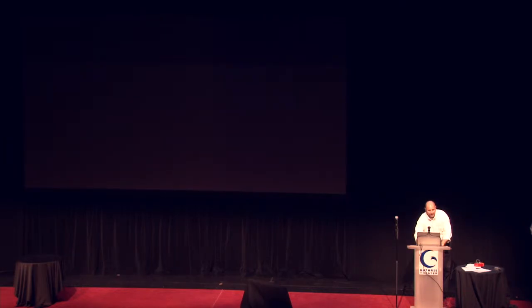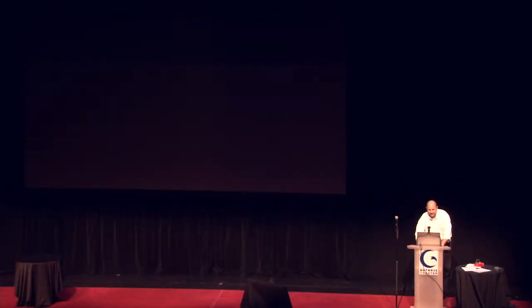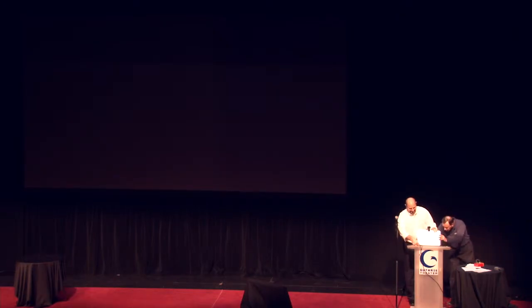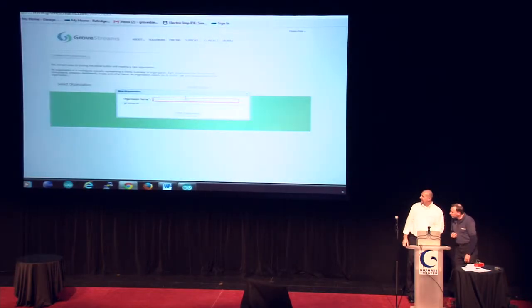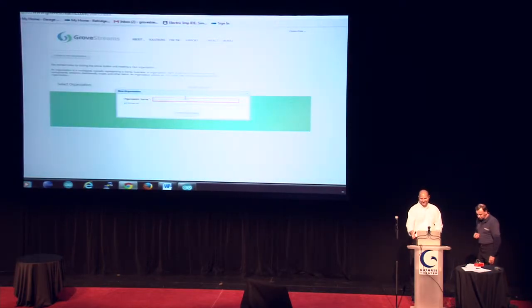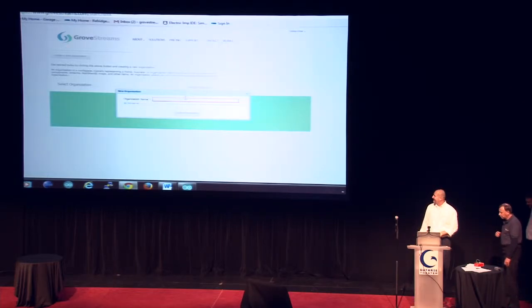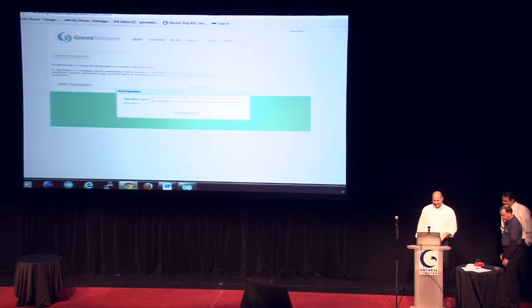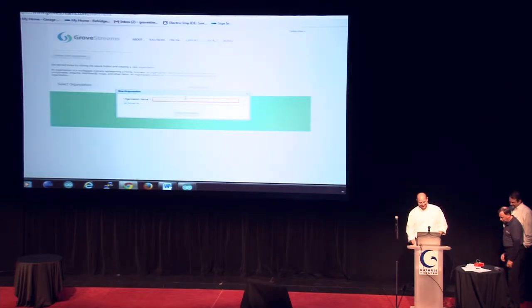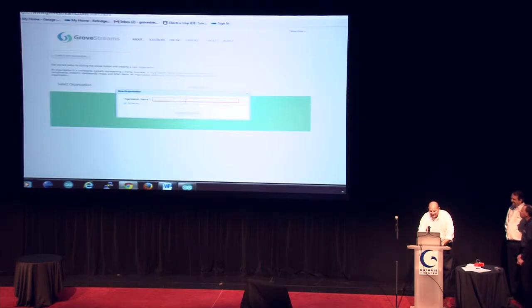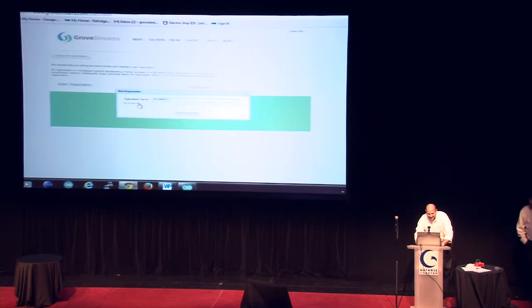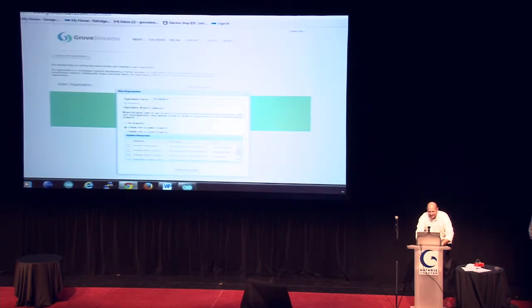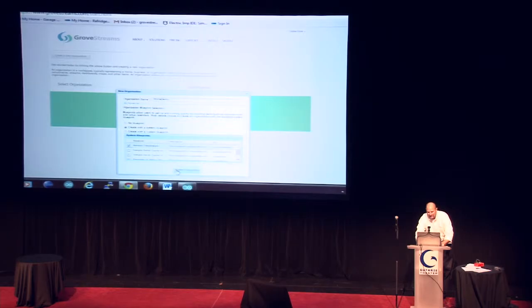You will be prompted to create an organization. An organization is just the way we organize data in Grove Streams. We're going to call our organization Mini-Demo. And we're going to create that organization with a blueprint that creates some artifacts to help us along, such as units.